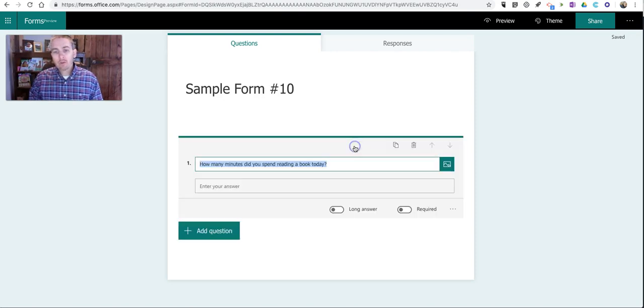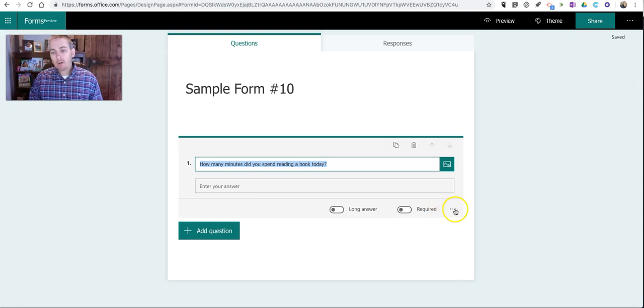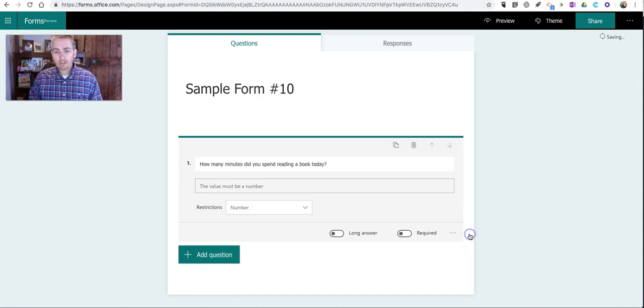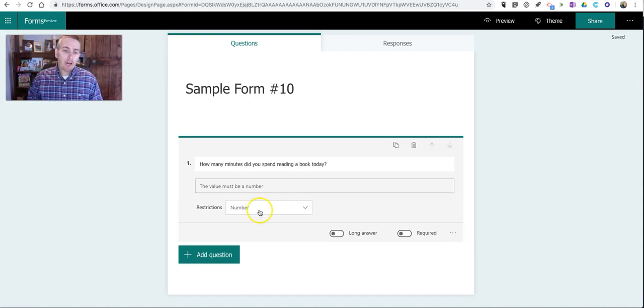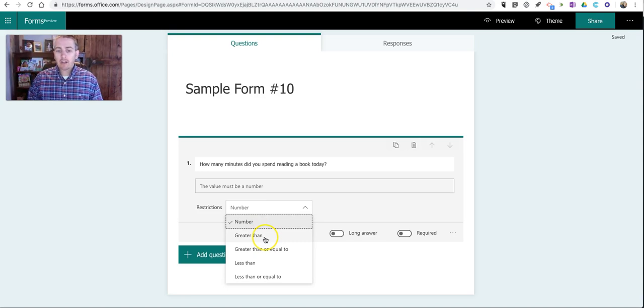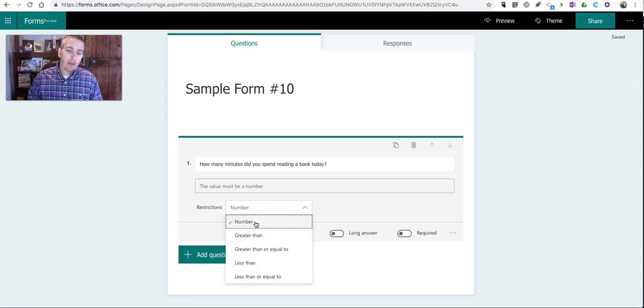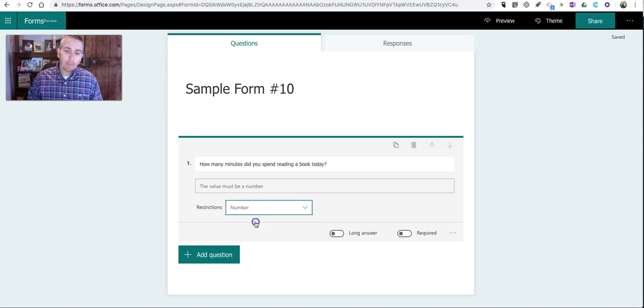Down here in the bottom right corner, I'm going to open up this menu and select restrictions. Now I have the option for number, and I can set it to greater than, greater than or equal to, less than, or less than or equal to. I'm going to leave it simply as number.